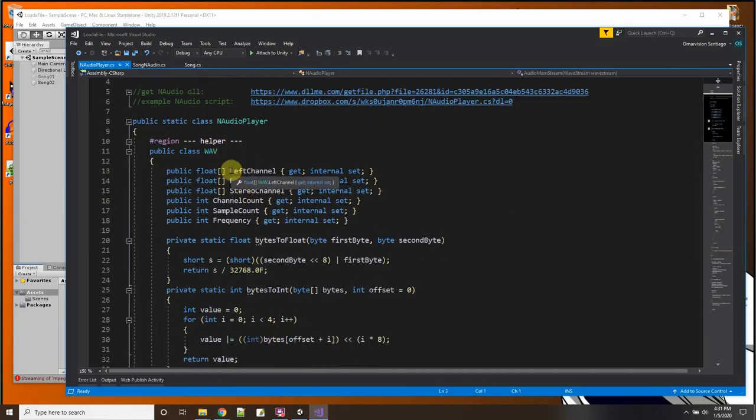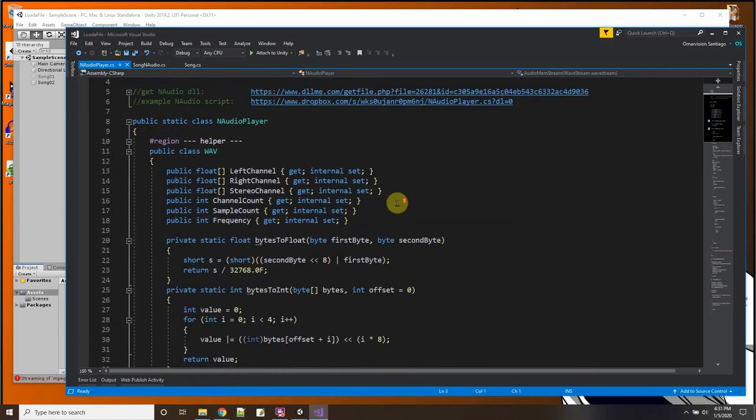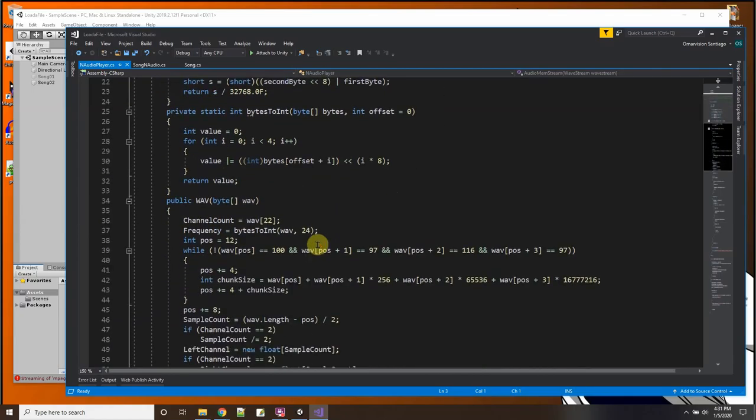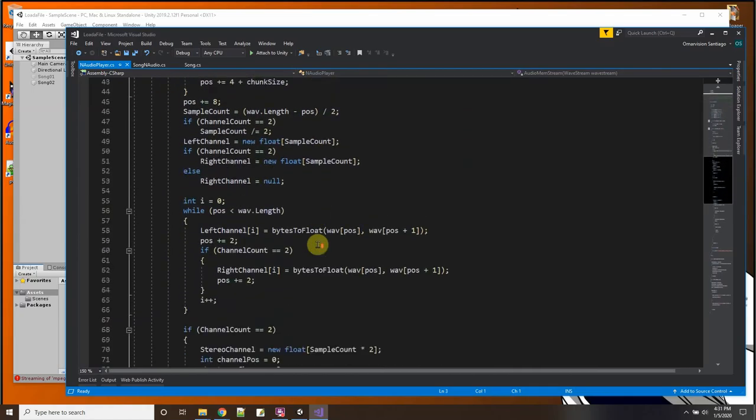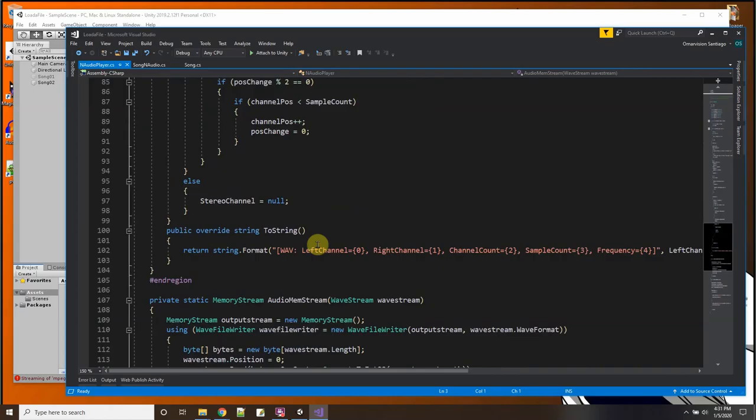See, this is the one from the internet and mine is pretty much similar to that. I just, you know, I use my method where I have a helper and in the helper there's a class that reads WAV files.